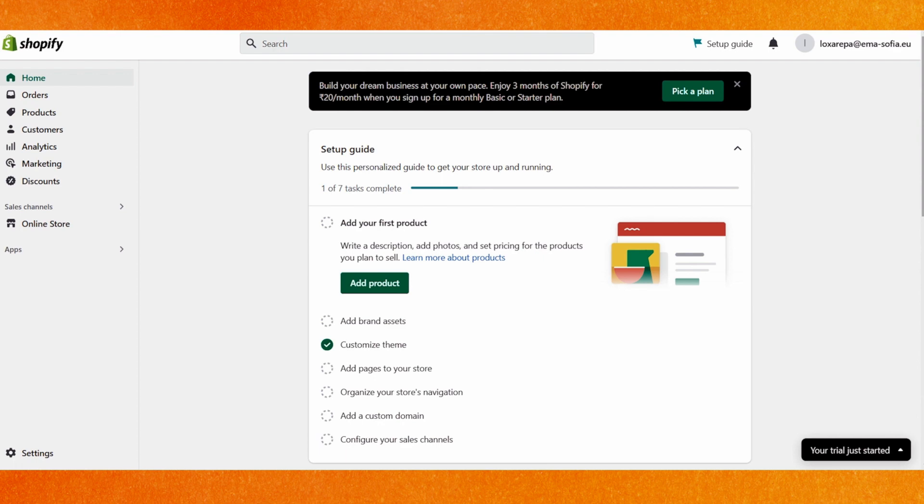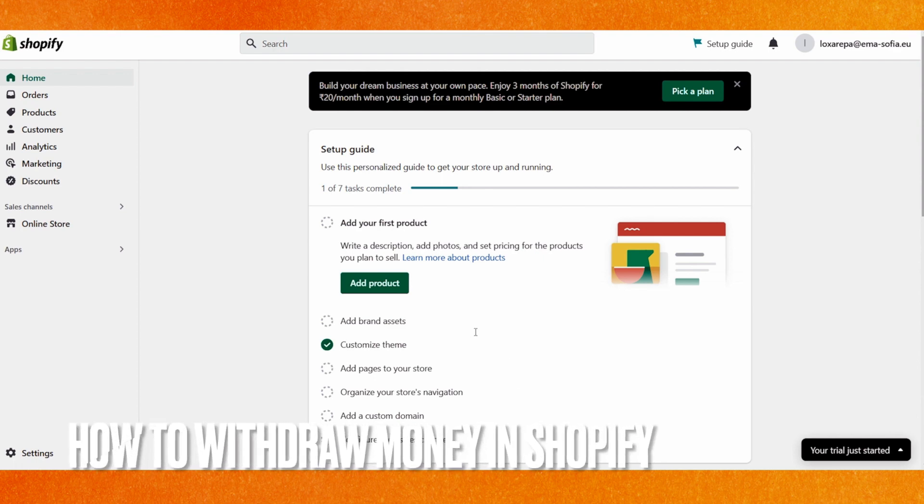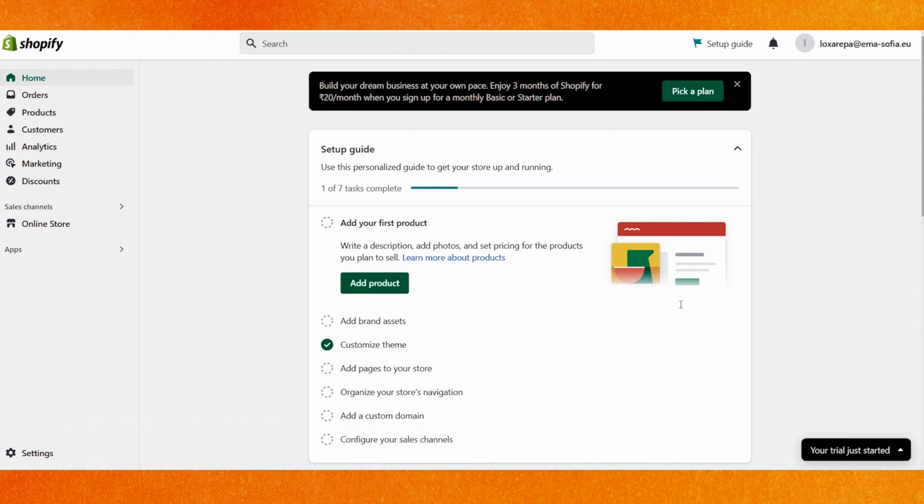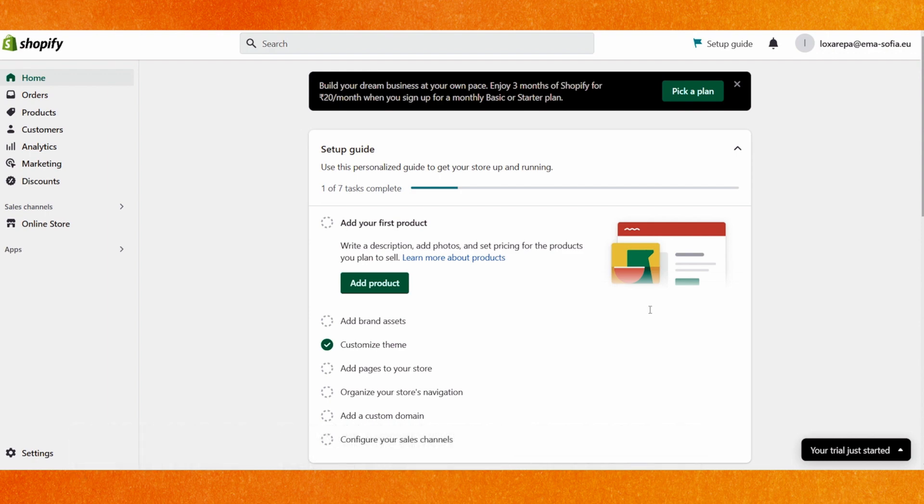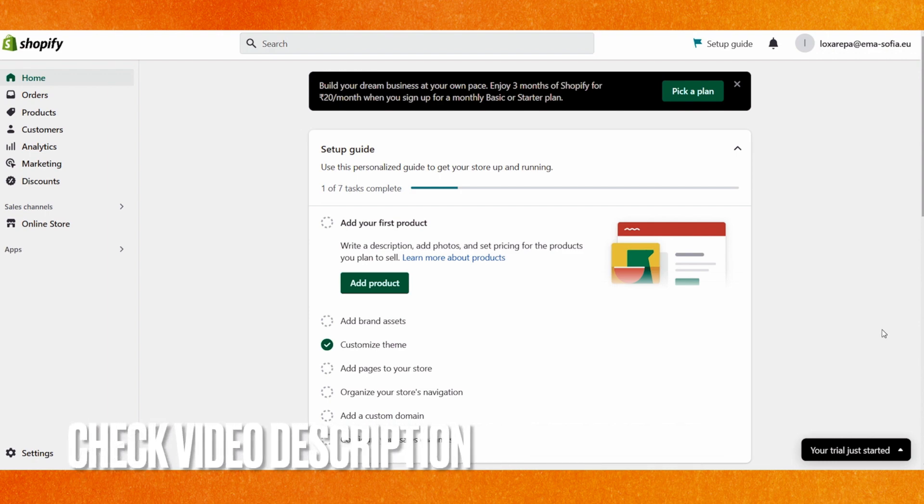Hi, welcome back guys. Today in this video we're going to talk about how to withdraw money in Shopify. Why would you want to know? Well, maybe you don't know how to do it. So today I will show you how to withdraw money in Shopify easily. By the way, check the video description and I will leave instructions there. Right now you can see